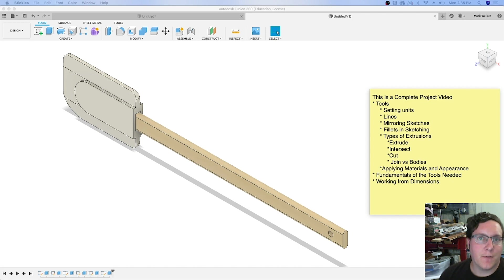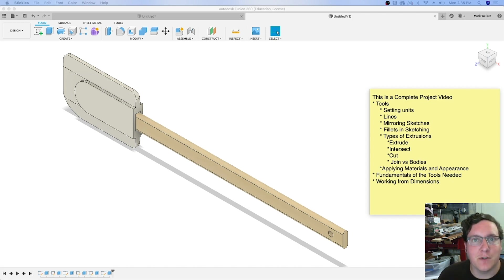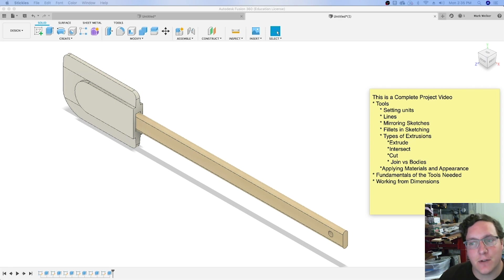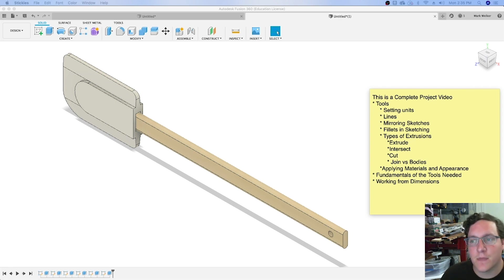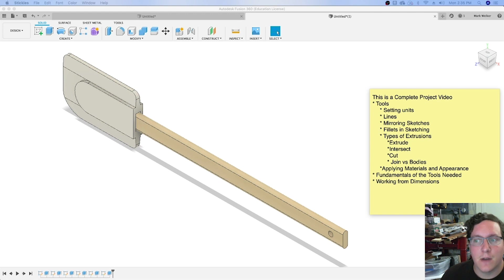One is modeling in detail, trying to capture as much information as we can, so we'll eventually get into applying materials and appearances. But we're also going to talk about ways we can model this effectively using the right extrusion commands.